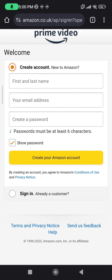And that's it. I hope this helps to create a new Amazon Prime Video account and to log in to your existing Amazon Prime Video account. Thank you.